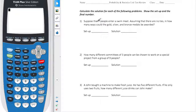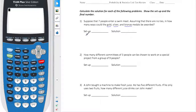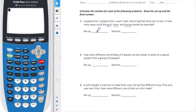For number one, we have seven people swimming for gold, silver, and bronze. Now depending on the order, it does matter — if you finish first, you're going to be a lot happier than if you finish third. So given that this order matters, it's a permutation.